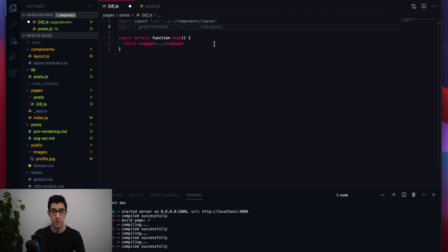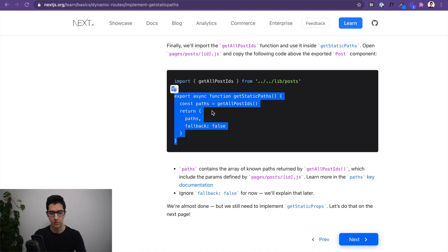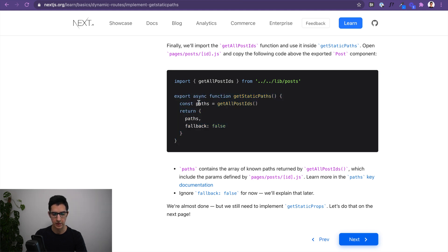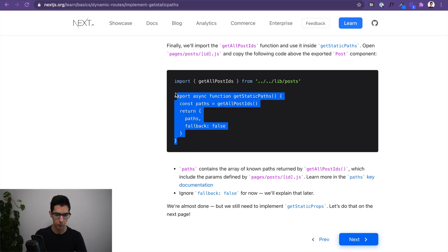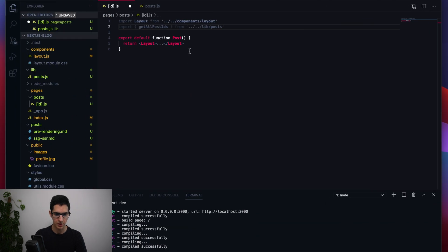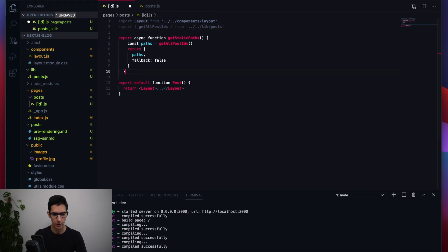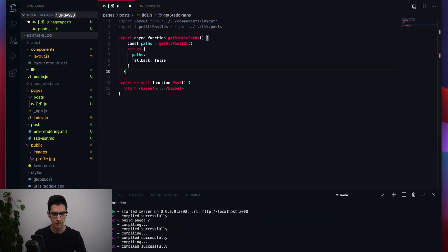The last piece we're missing is a function that leverages that data — getStaticPaths — which assigns all of that data to the paths variable. I'm going to copy-paste this into our [id].js file and we should be good to go.